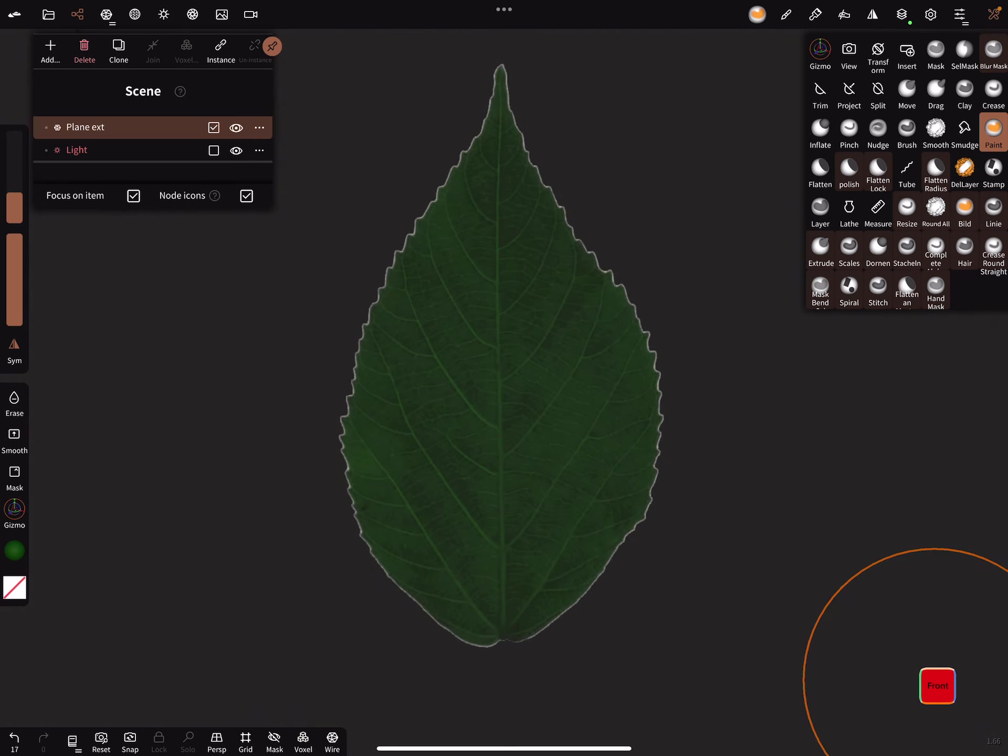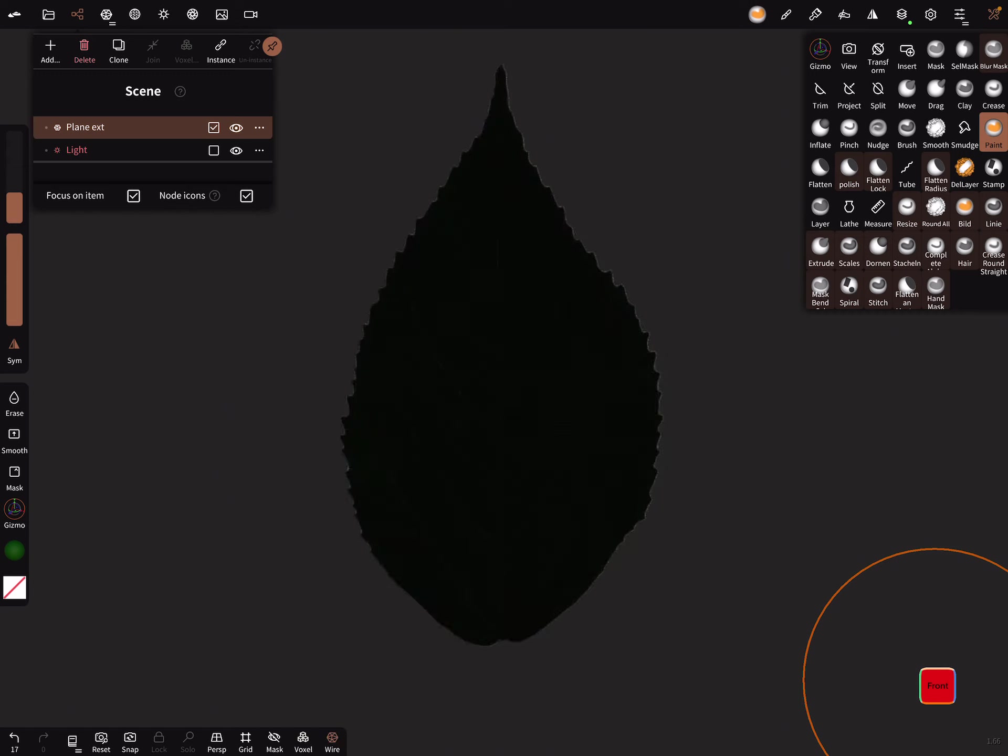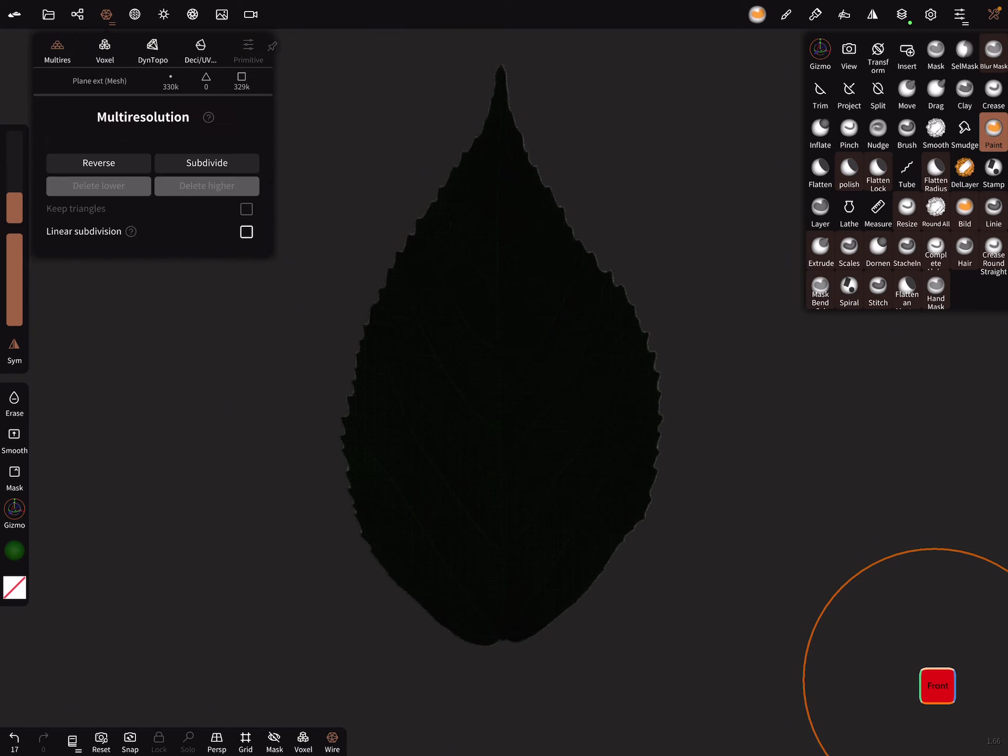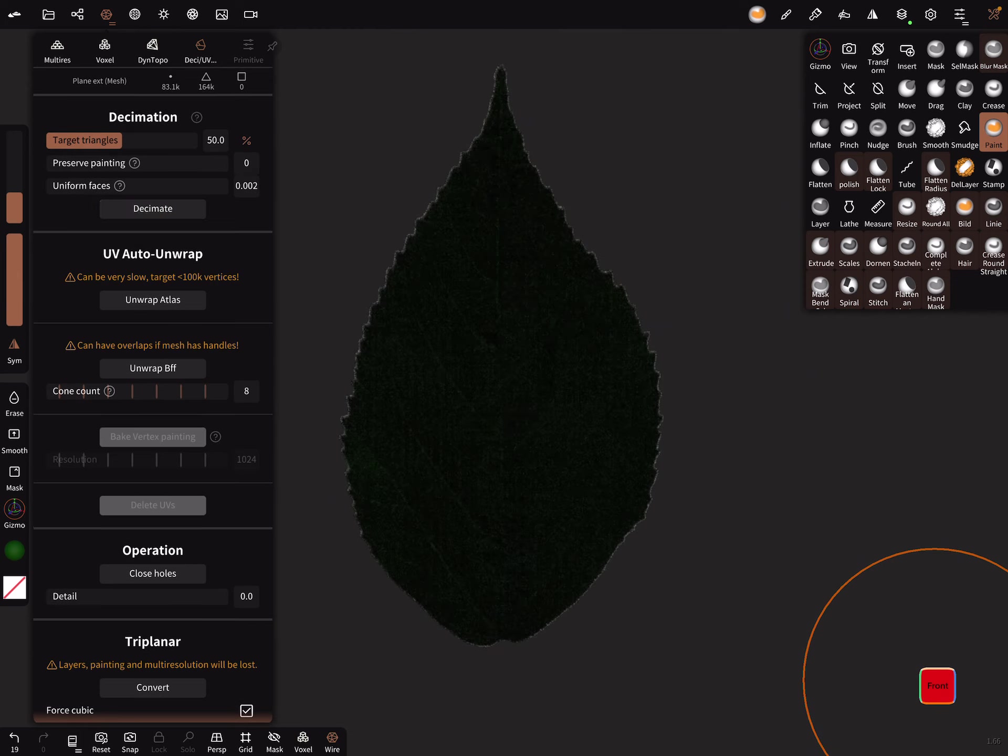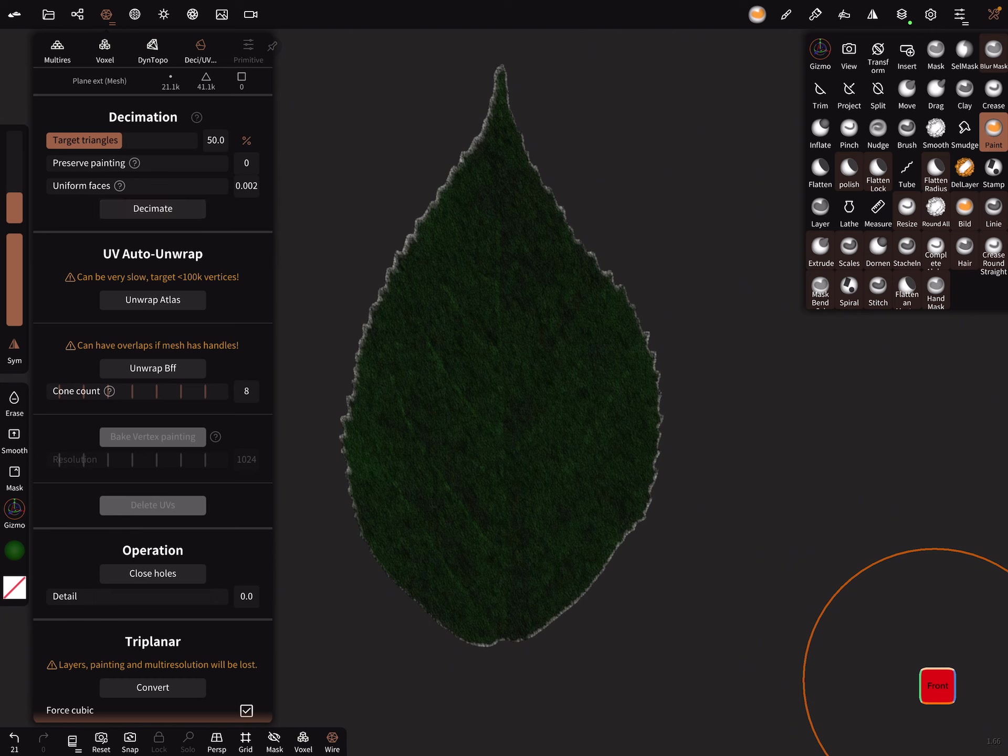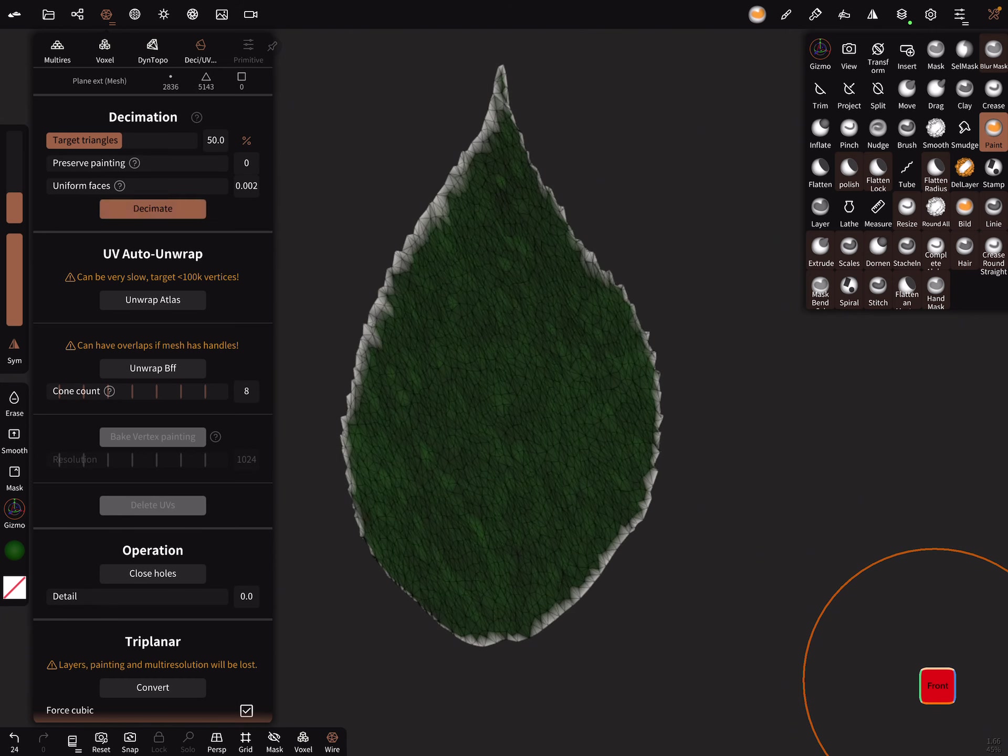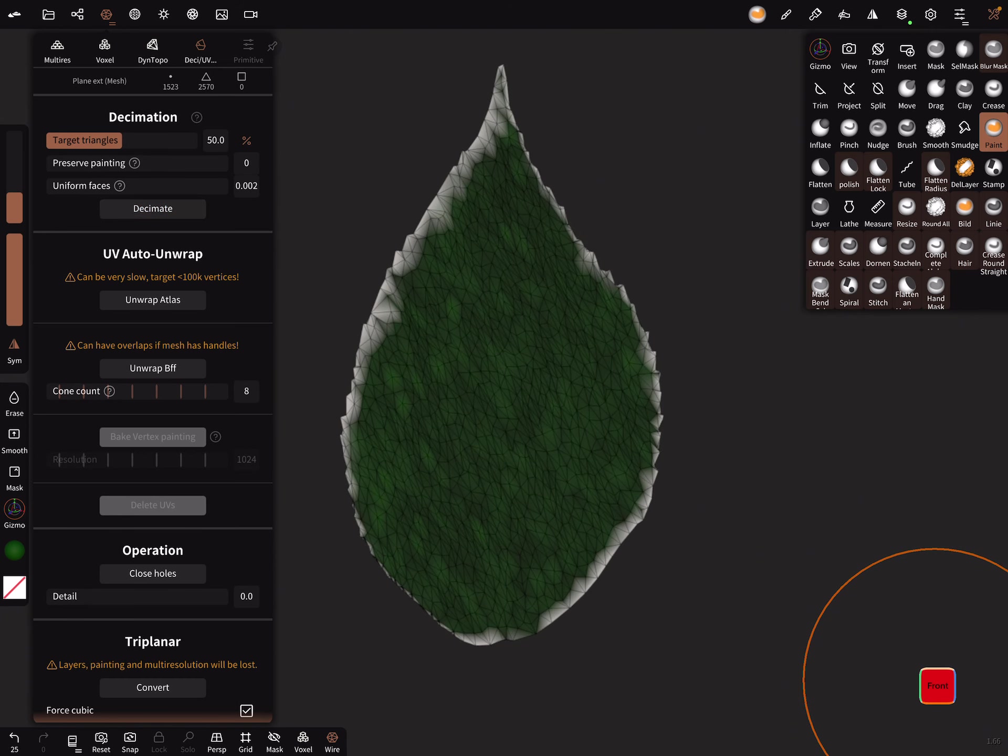The next step is to turn the wireframe on, and now we decimate the mesh. Here in the decimation menu, press decimate. Now we have about 1500 vertices and it's okay.